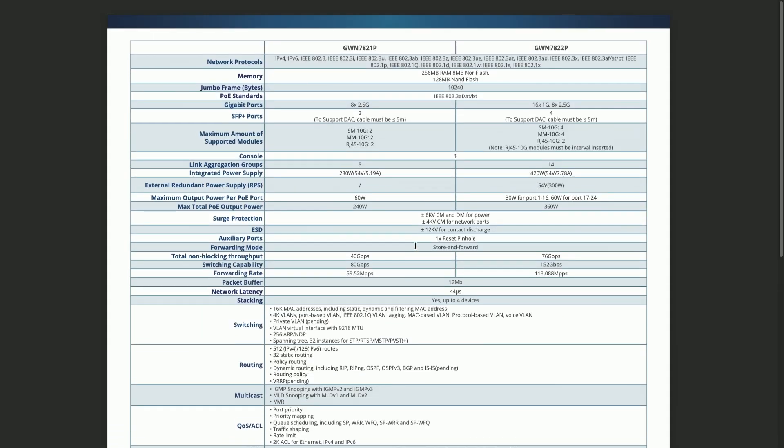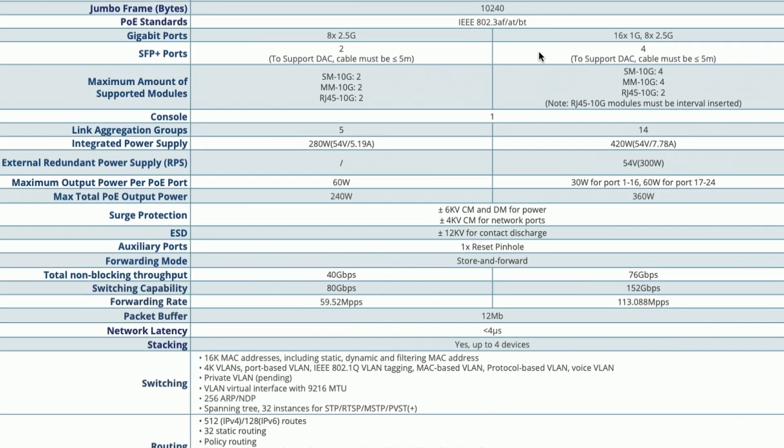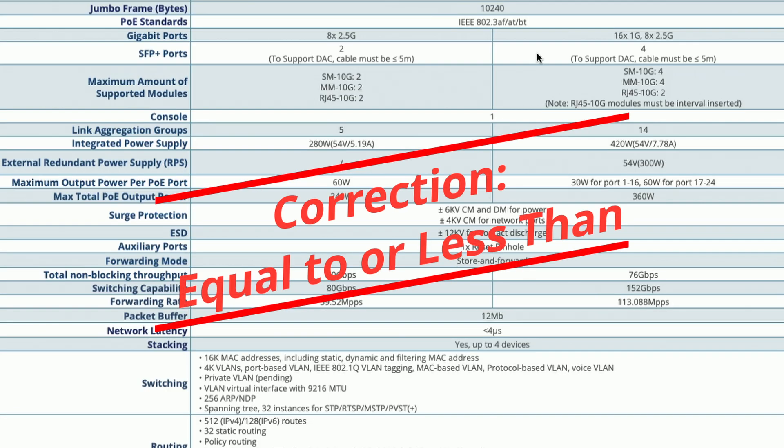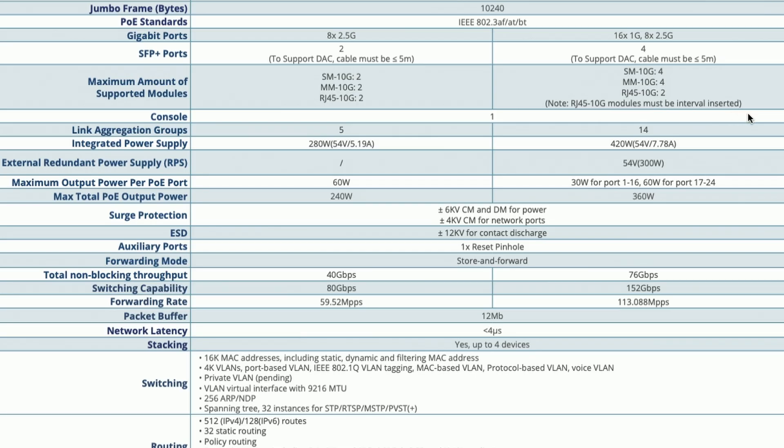Let's just scroll down a little bit more. I just want to highlight some of these things here. So, for the GWN7822, that's on the right side here, the right column. The SFP Plus ports do support DAC cables, but they must be either greater than or less than 5 meters. And as far as the fiber modules, you have single-mode 10G modules. It supports four. Multi-mode, it supports four. But if you're using the RJ45 transceivers, it only supports two. And then the note here says the RJ45 10G modules must be interval inserted. And I'm assuming that's because those get super hot.